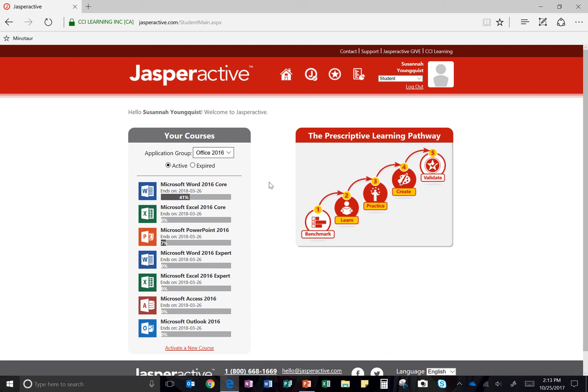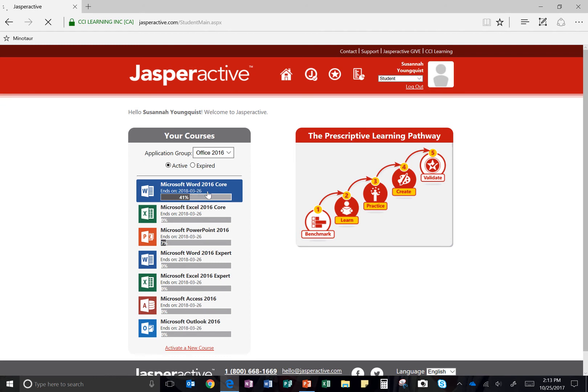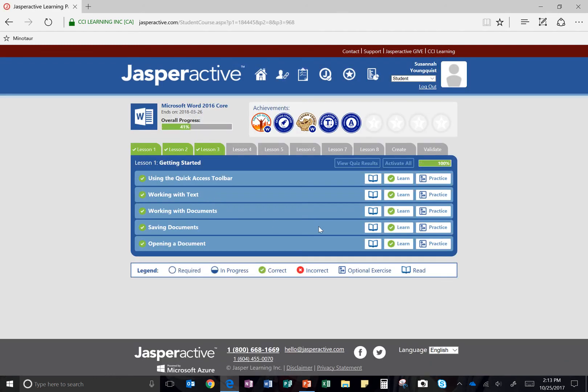Okay, we're going to start working on Lesson 2 in Microsoft Word Core and Jasper Active. So go ahead and click Microsoft Word 2016 Core to open it up and click on the Lesson 2 tab.